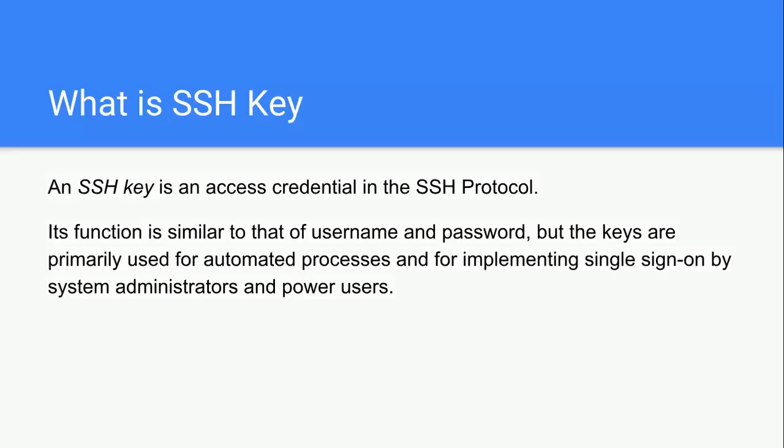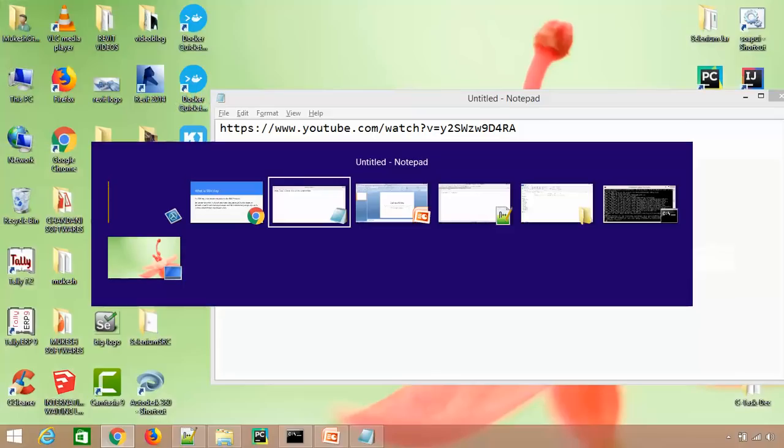If you ask me what exactly SSH key is, I have a very small informative video. I'll share that video at the end. For now, it's an access credential via SSH protocol, similar to username and password.